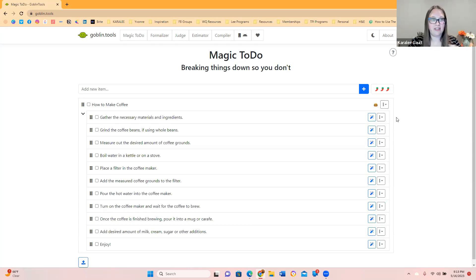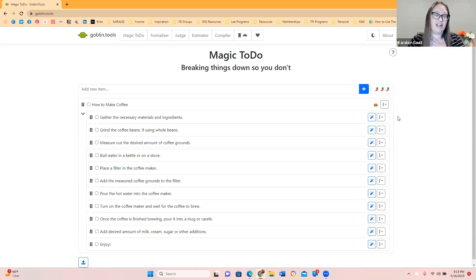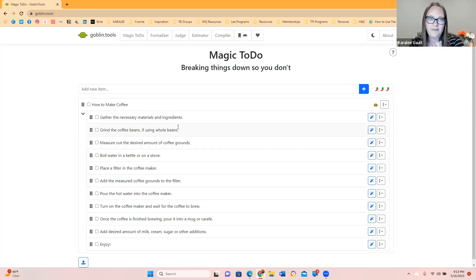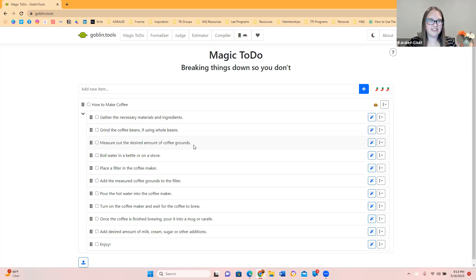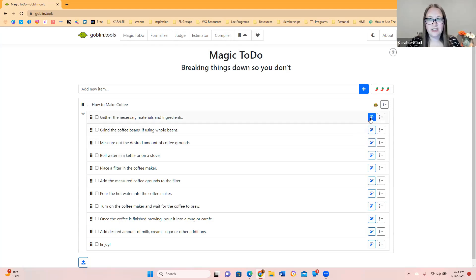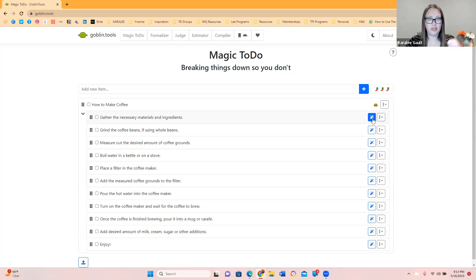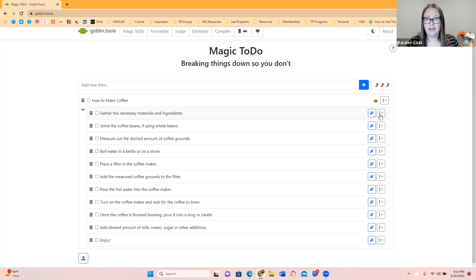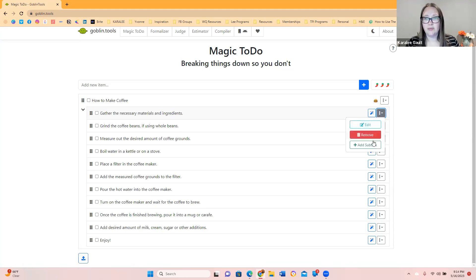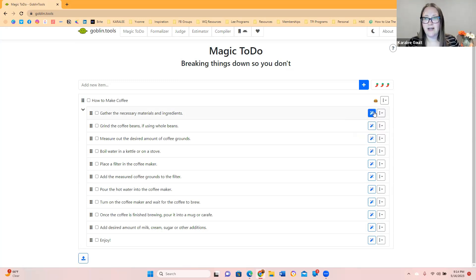So how to make coffee. If you don't know, I'm a coffee addict. Now it's telling me to grab the necessary materials and ingredients, grind the coffee beans if using whole beans, measure out the desired amount of coffee grounds. You can actually click the little magic to do thing right here if you want it broken down more. You can edit it here. You can remove it. You can add a subtask to it.